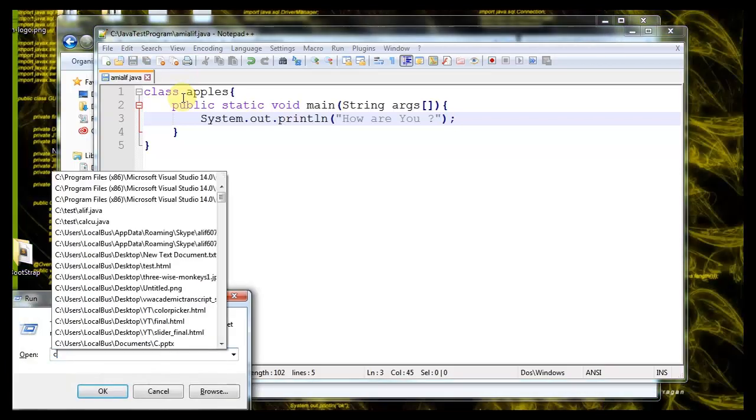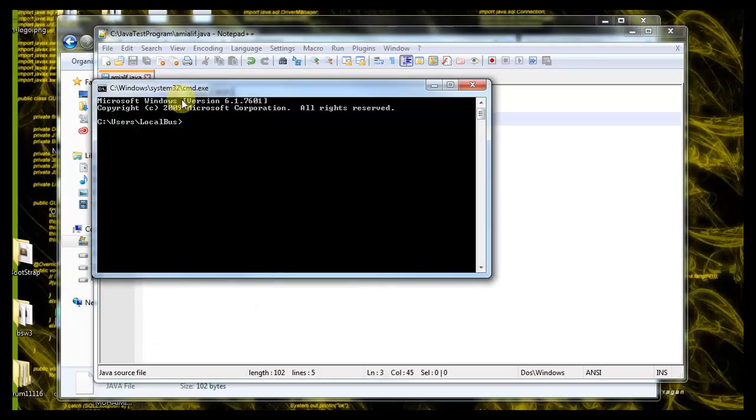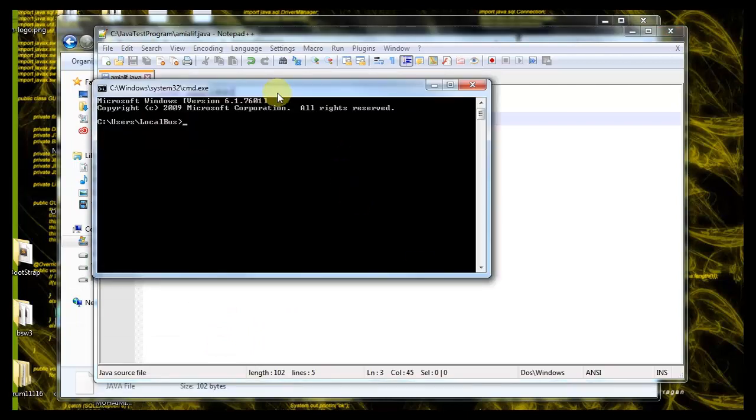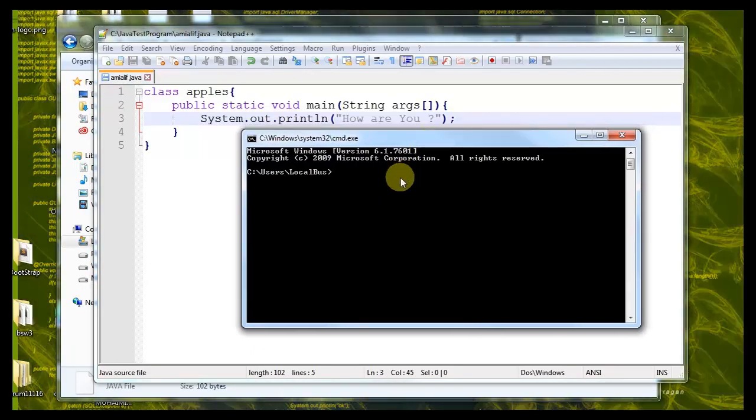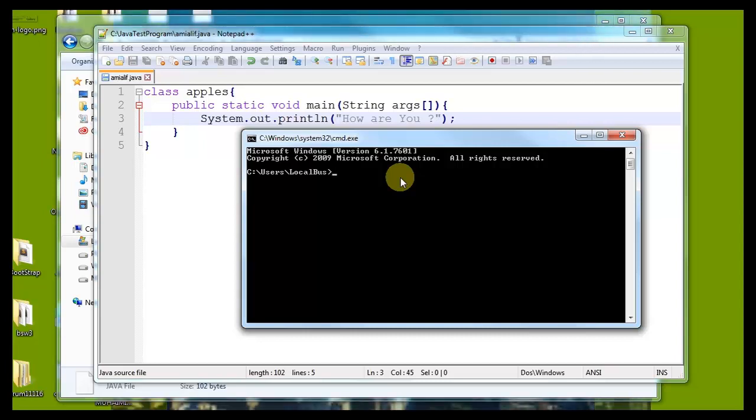Inside the CMD we want to run this program. We already installed Java and set the environment variable in our C program files, but you got a problem. I'll show you what is the problem here.